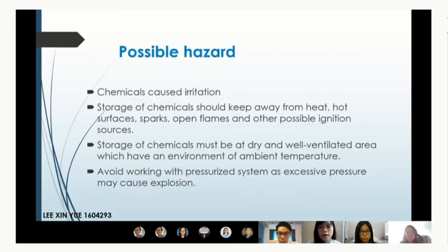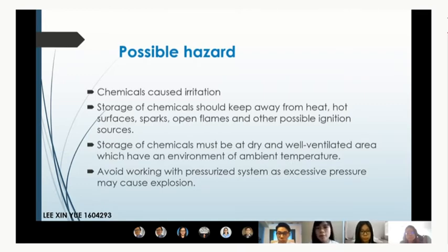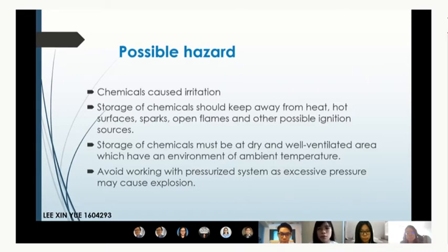Moving on to possible hazards during production: exposure to chemicals such as benzene and toluene will cause irritation and health damage. Storage of chemicals should be kept away from heat and ignition sources to avoid explosion. Storage areas must be dry and well-ventilated at ambient temperature. Avoid working with pressurised systems, as excessive pressure can cause explosion.